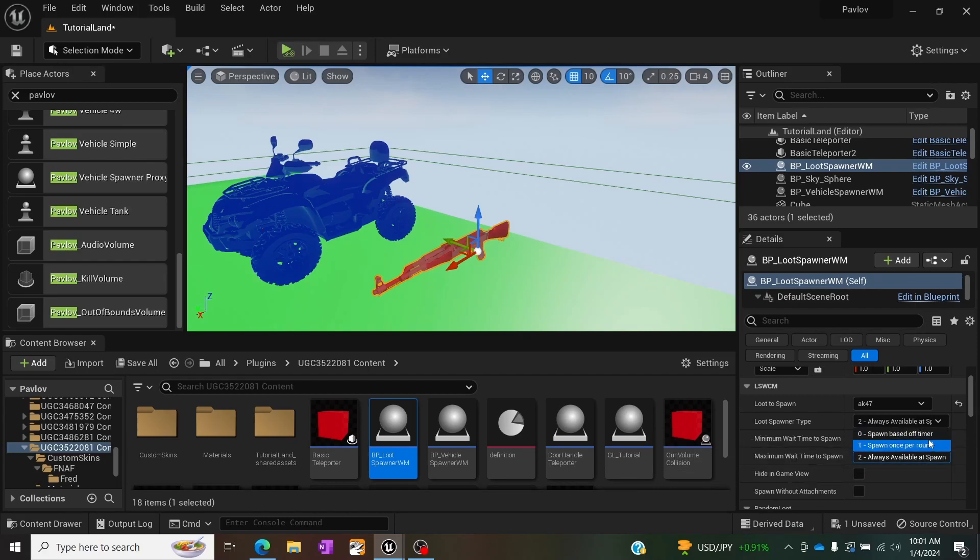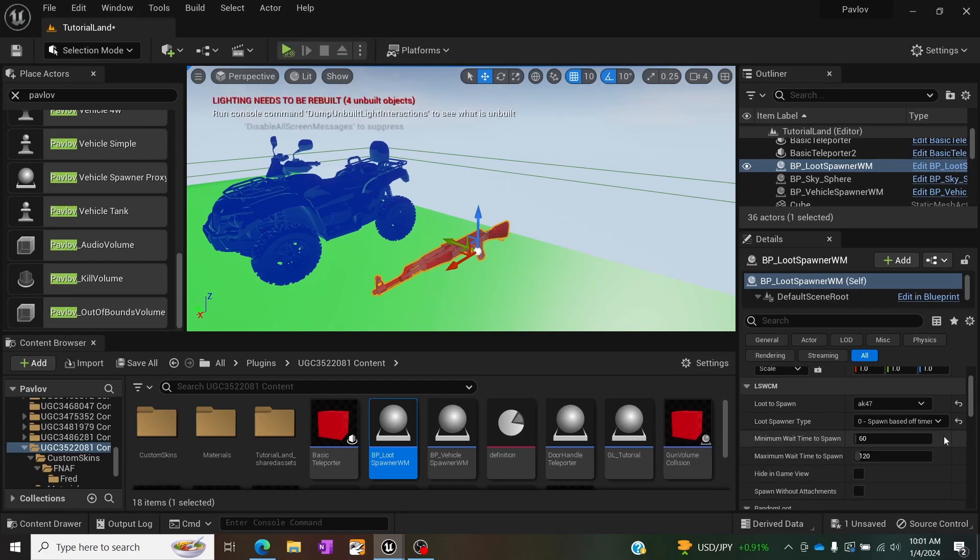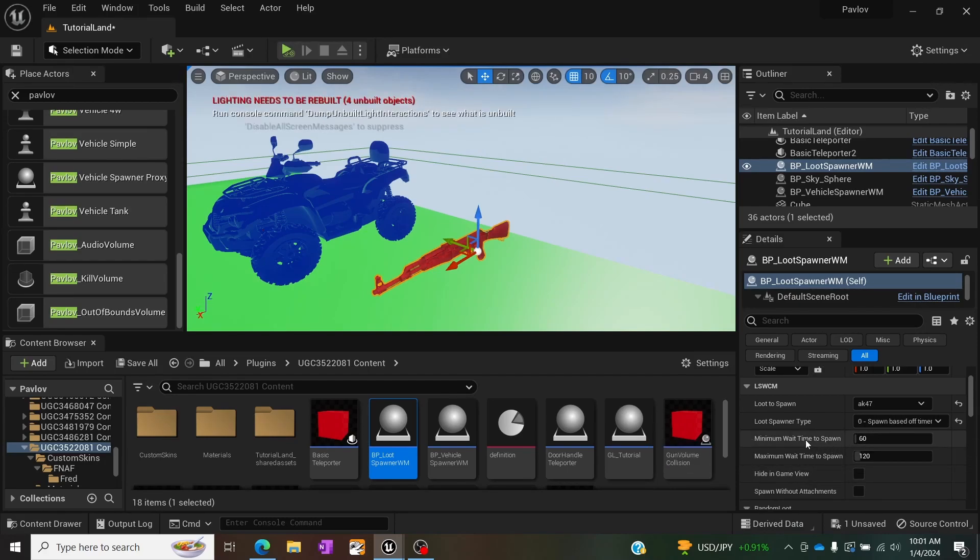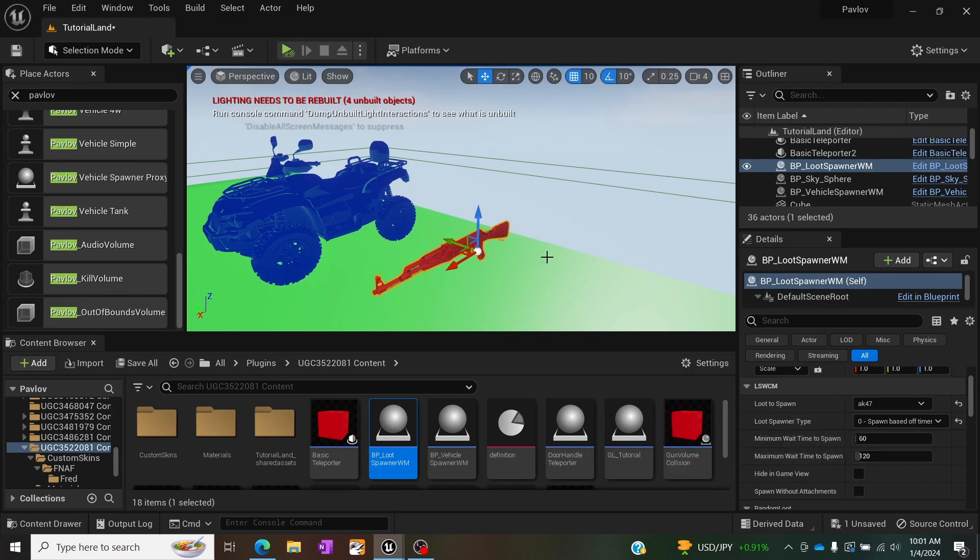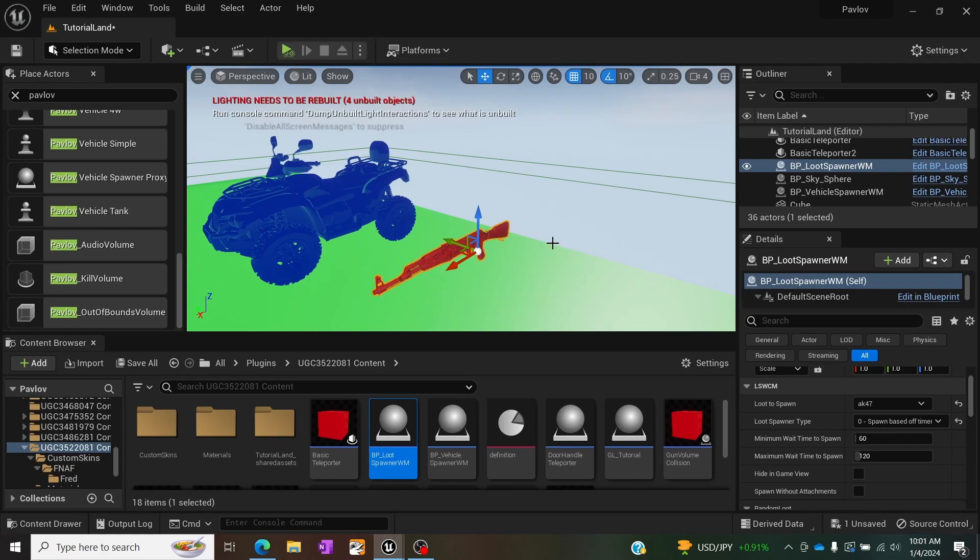The first one spawn based off timer is exactly as it sounds. The options right below are a timer of minimum and maximum wait times before this weapon will respawn after it's grabbed.